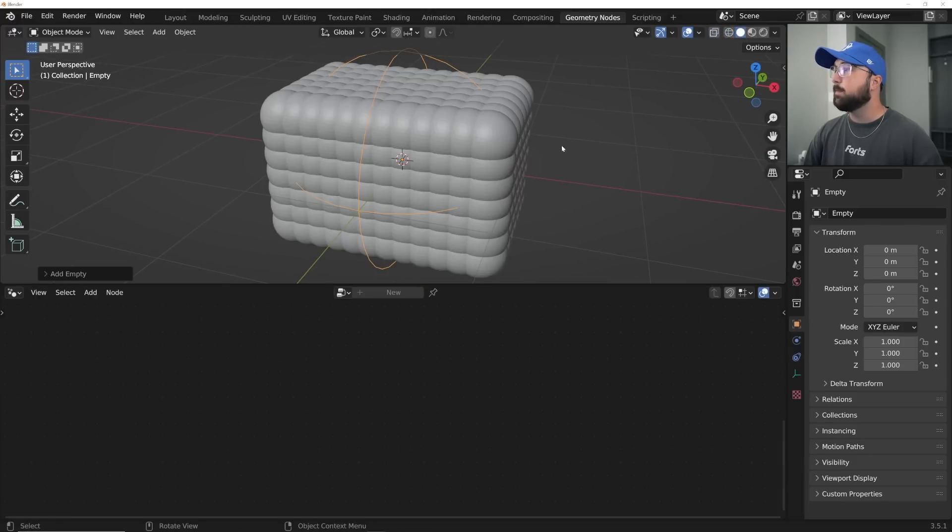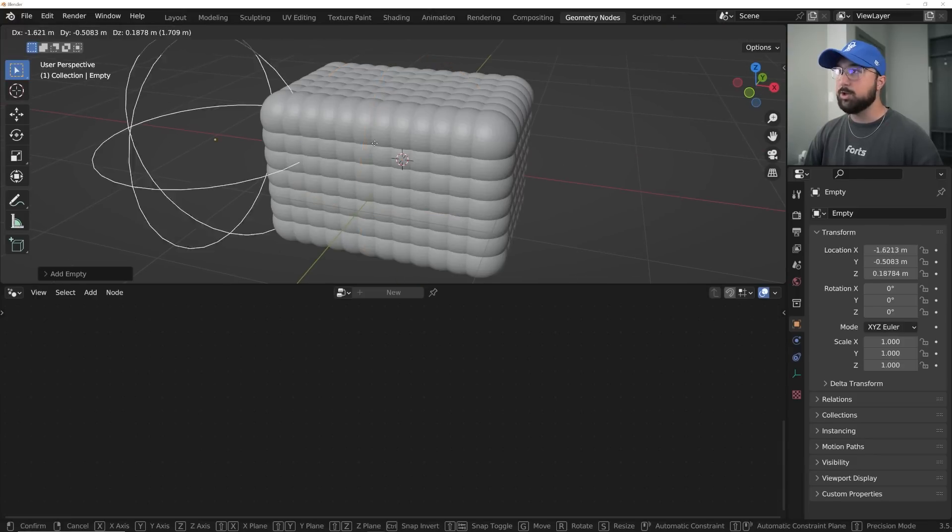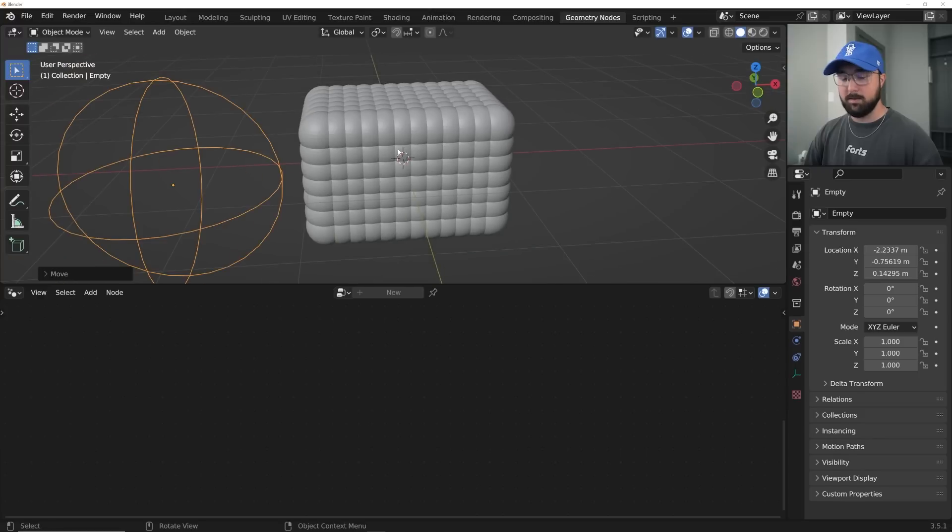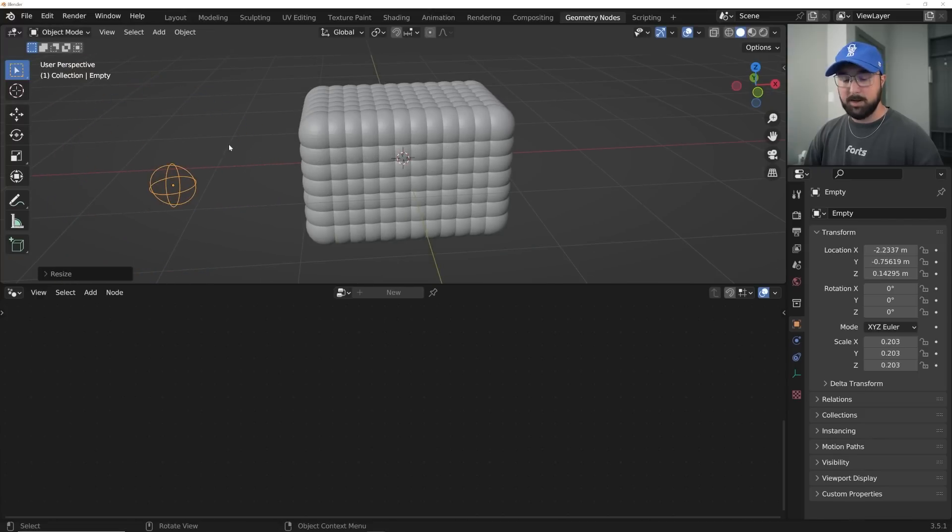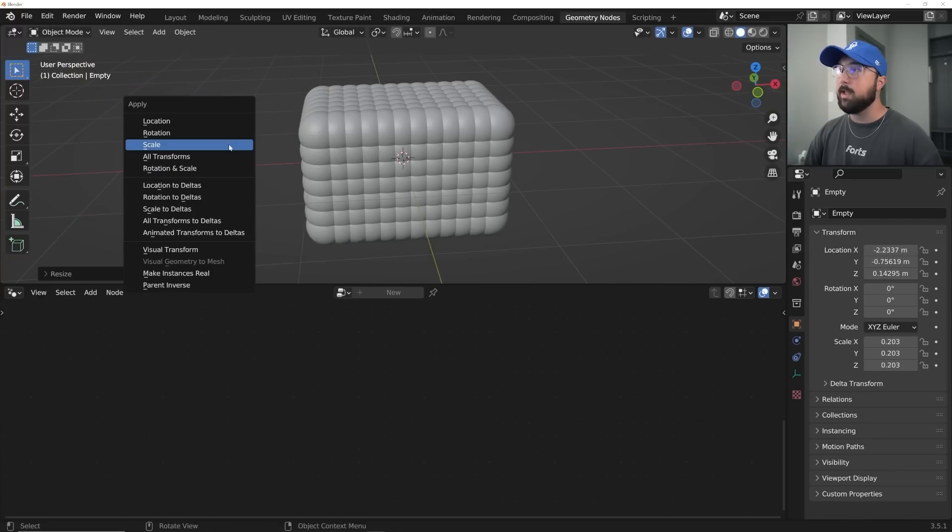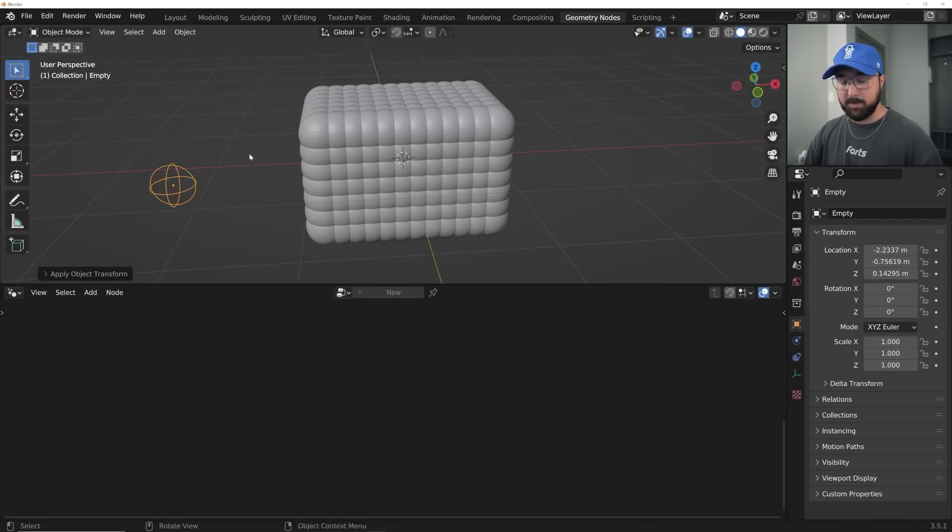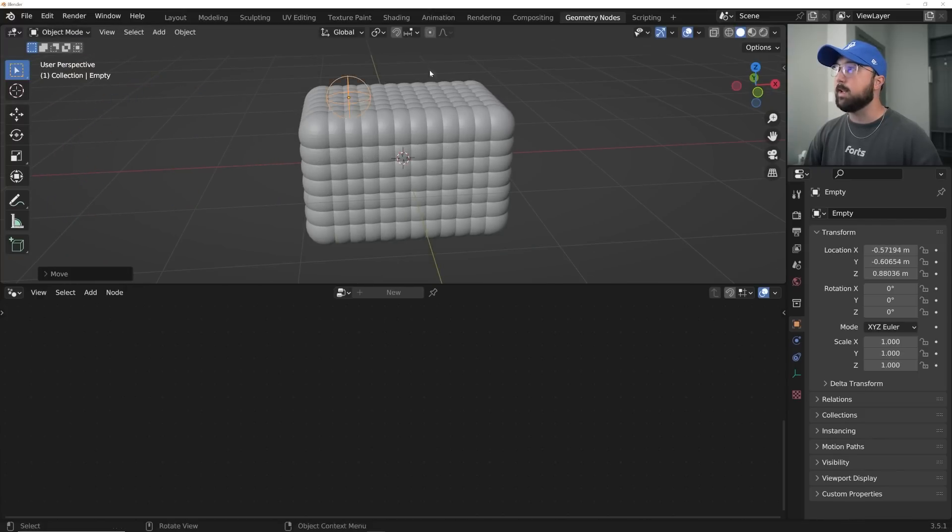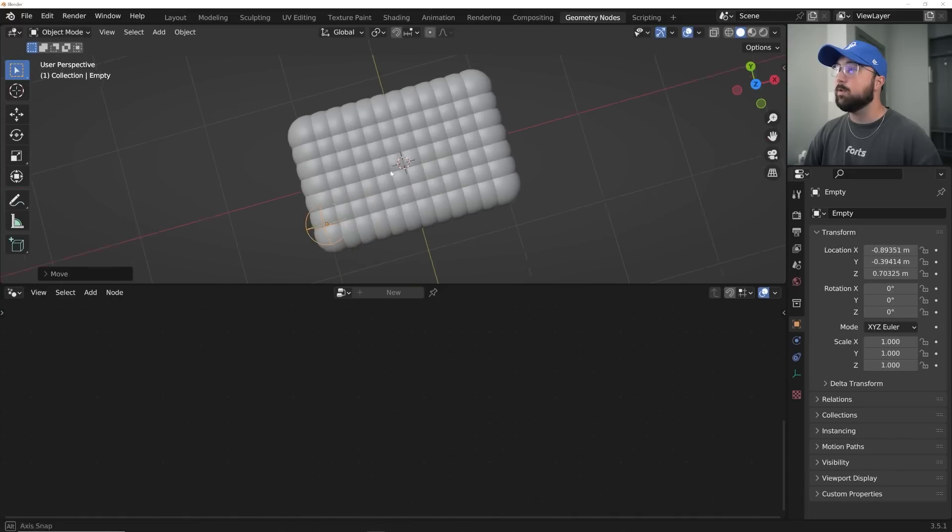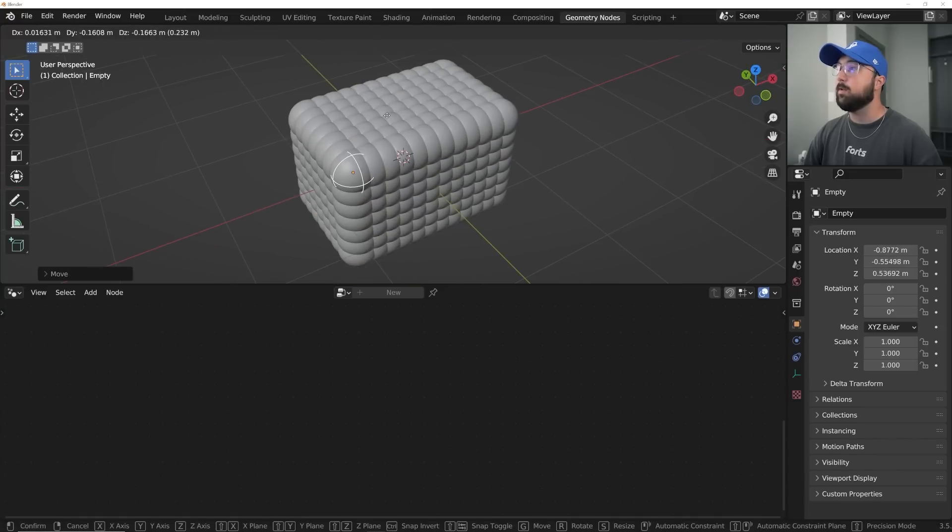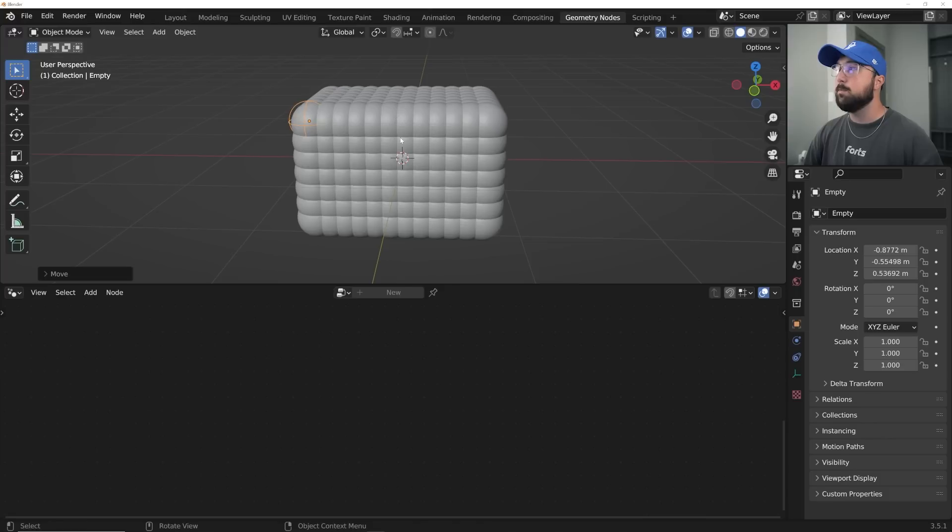I'm just going to hit G, move them over here. I'm going to hit S and scale it down, and then hit control-A and apply that scale. That's really important because that's going to affect the material and the gradient we put on this, so make sure you apply that scale.